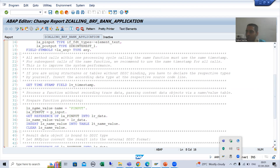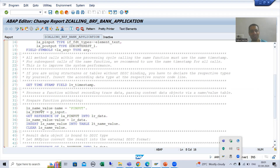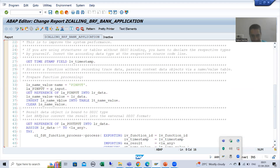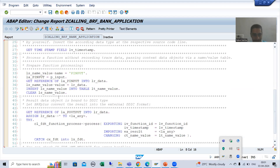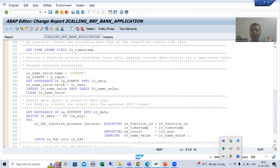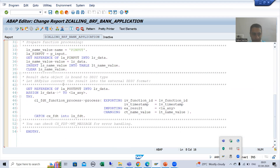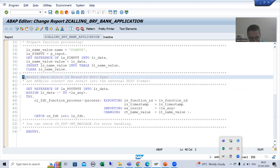Now just scroll down — input is done. Now I will move on to the output. SAP gave clear documentation that your result is bound to a DDIC type.